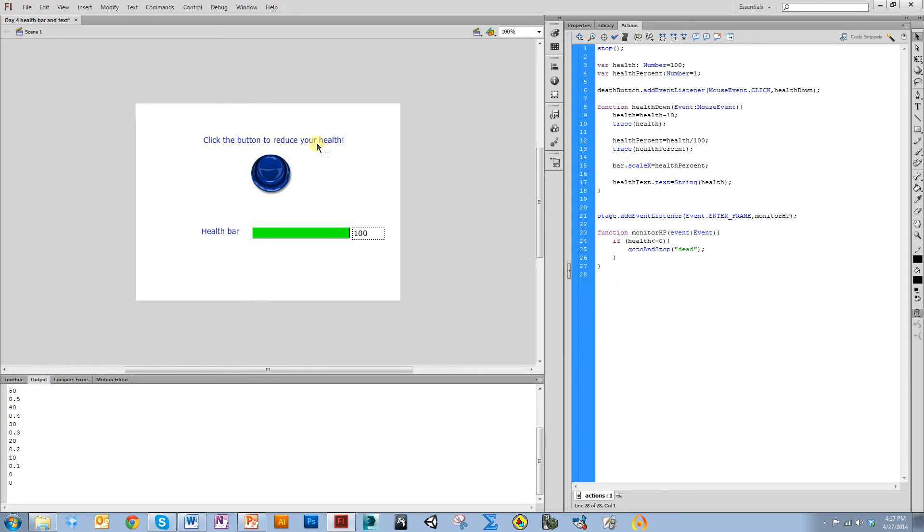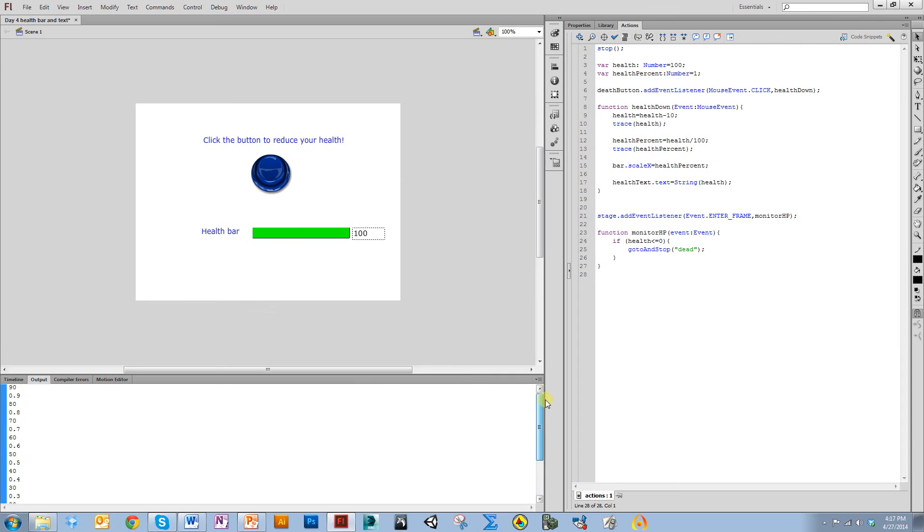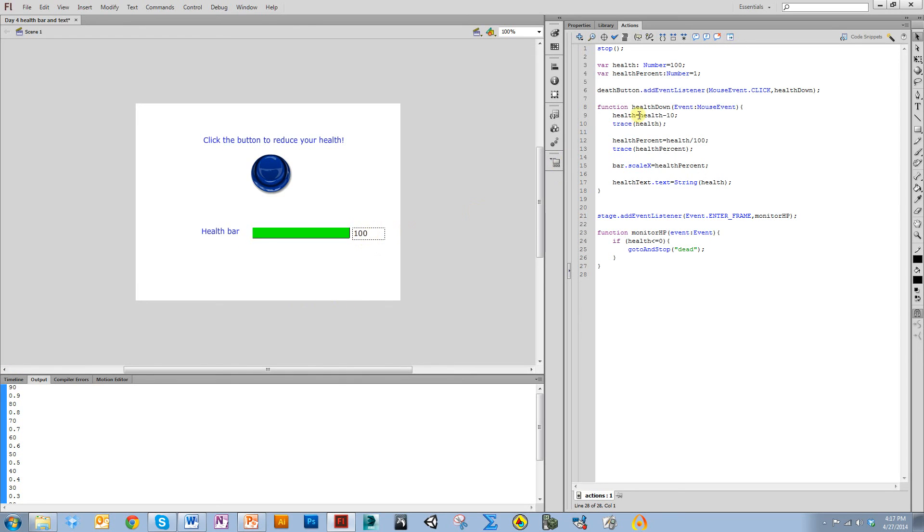There are other things you would have to do to make sure it can't go above 100. There are other things you might need to do for something more complicated. This is just a simple explanation of how to display a text on screen that updates with a variable, as well as make a health bar.